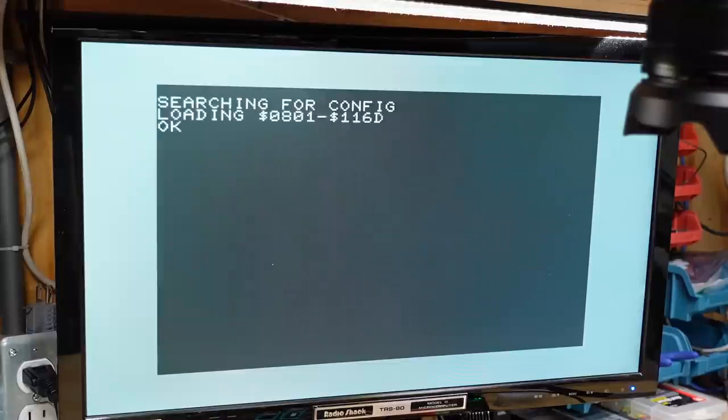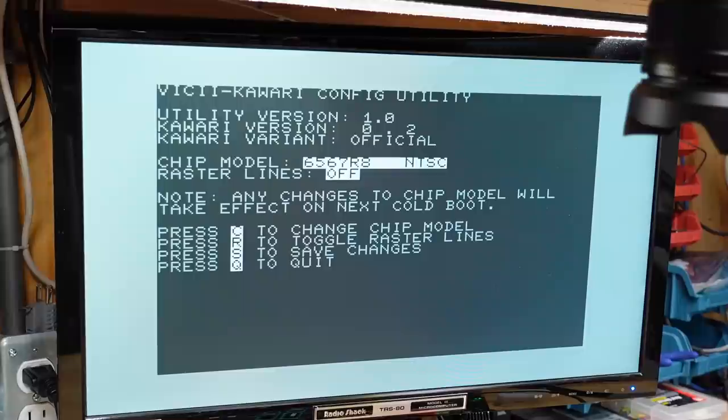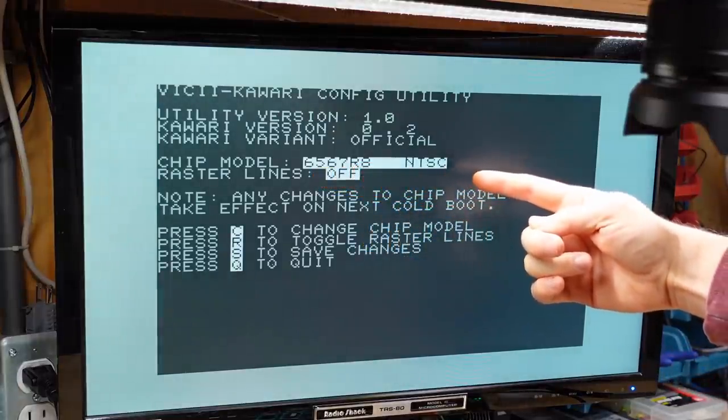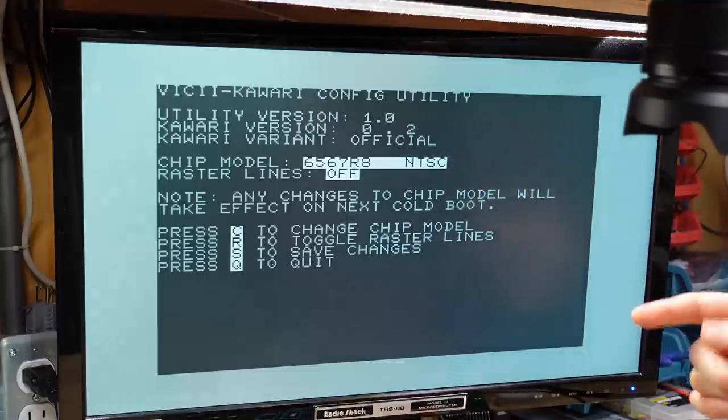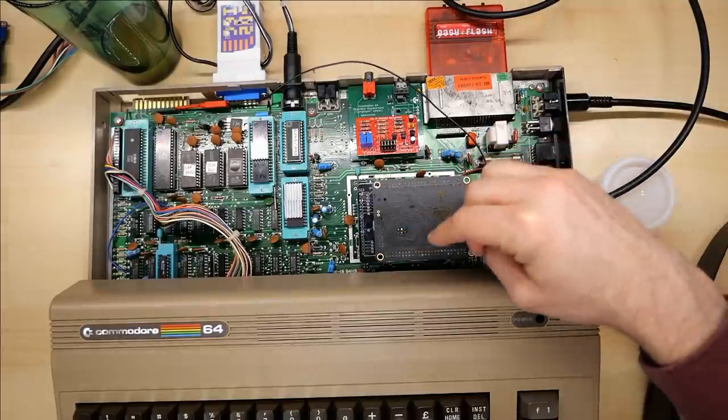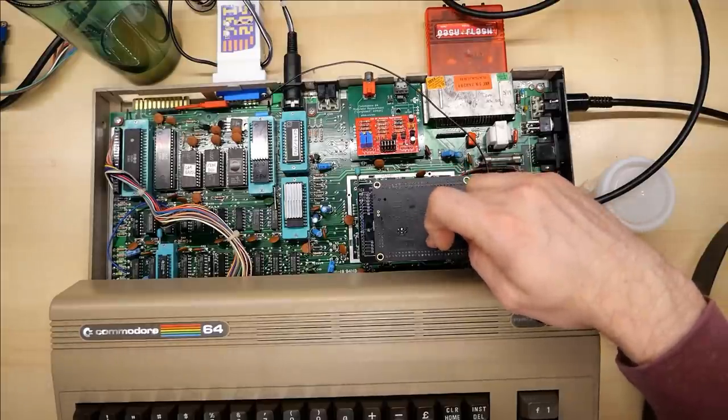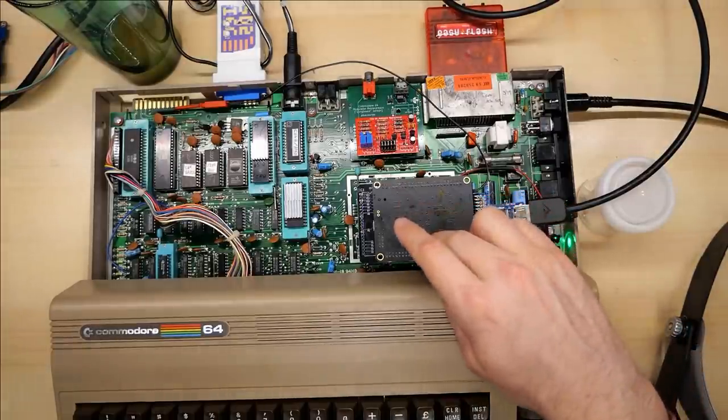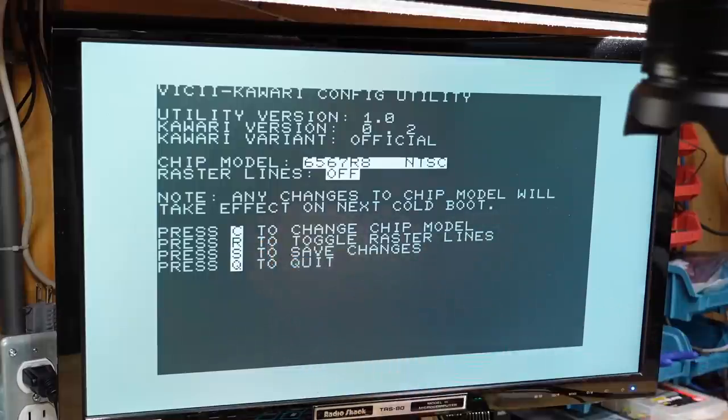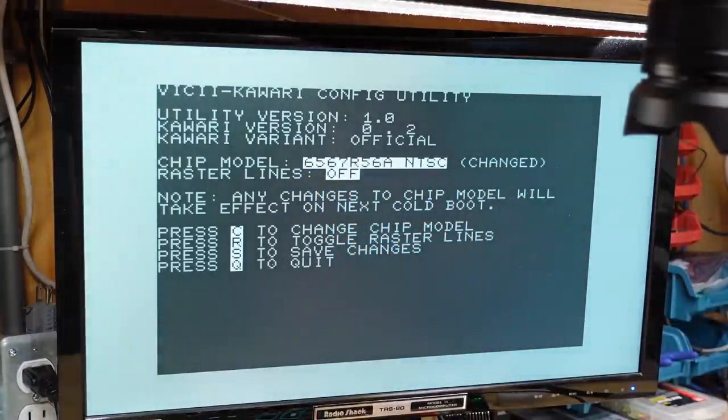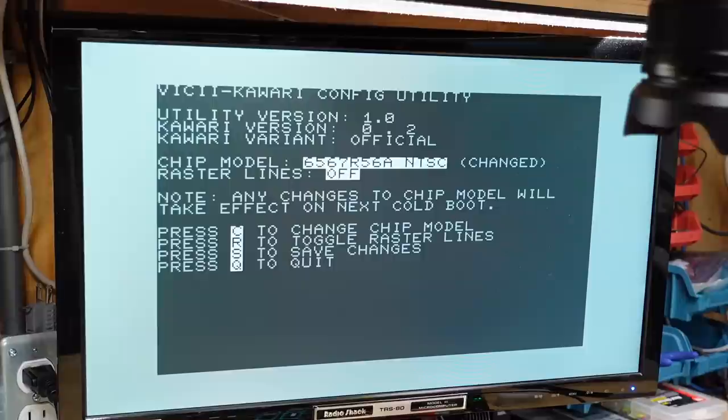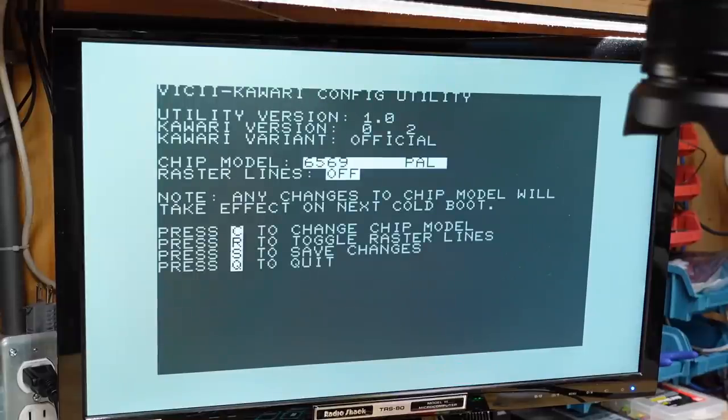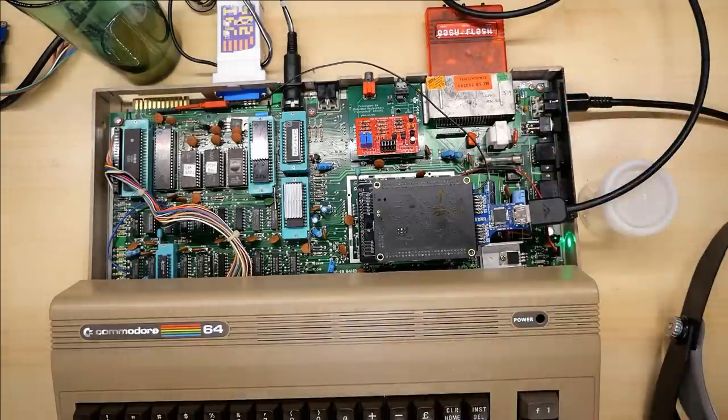This pops up with the VIC-2 Kawari config utility. Kawari is the code name for this project that the creator Randy has come up with. So right off the bat you may notice here it says chip model 6567R8 NTSC. So one of the really cool things about this project in my opinion is that the FPGA on here is ignoring and it's not even connected to the crystal oscillator that is on the Commodore 64. This is generating all the clock signals internally for the machine which means you can switch between NTSC and PAL on the fly. Well almost on the fly. On the config utility here if I hit C for change chip model it will change to a 6569 PAL and there is also a 6567R56A which is the first NTSC version of the VIC-2 chip which has slightly different luminance values for some of the colors. But if we pick the PAL one and we hit S for save it has saved but you notice nothing has changed. But if I power cycle the machine now it will restart the machine in PAL mode. And there it is.